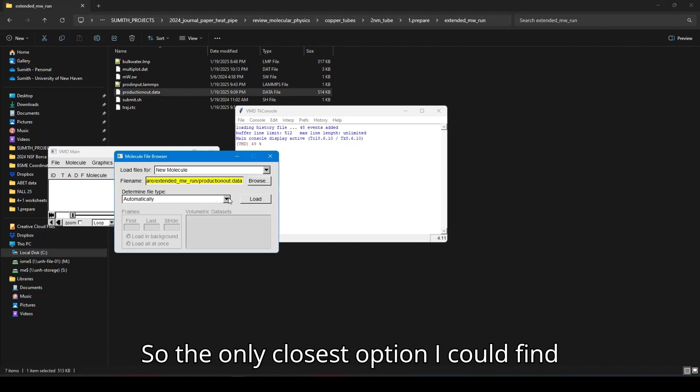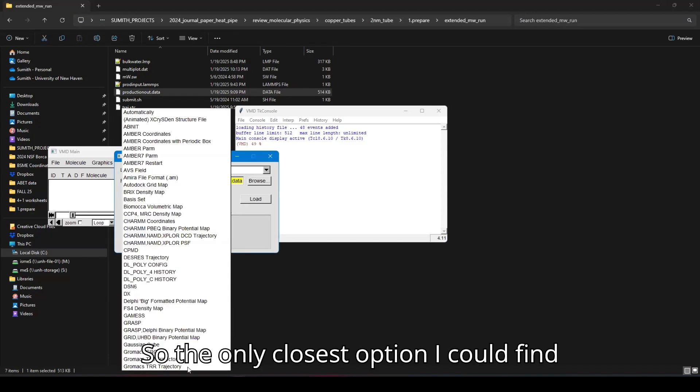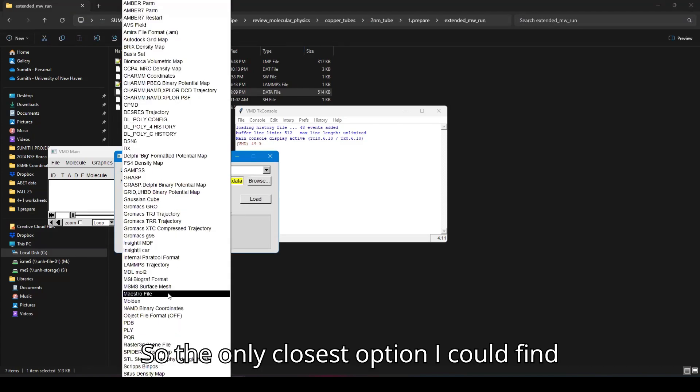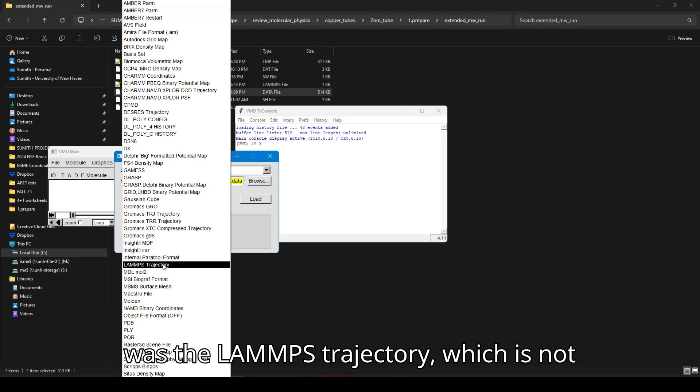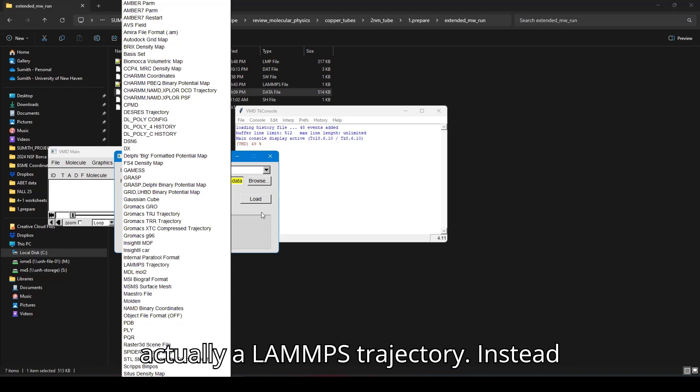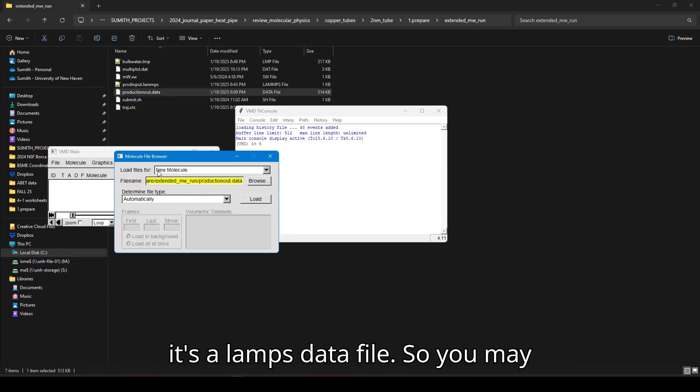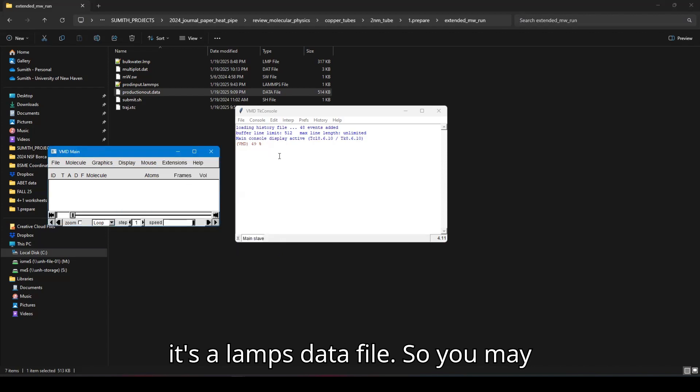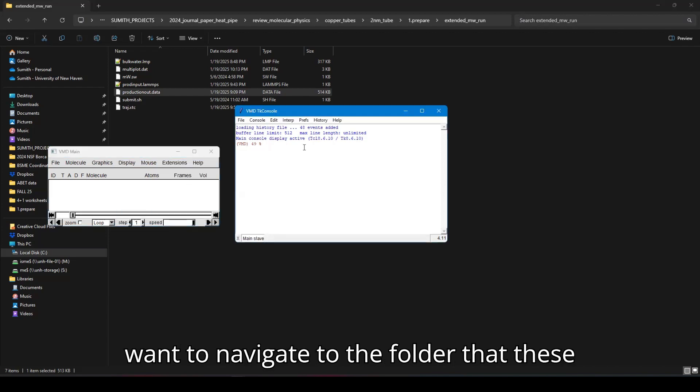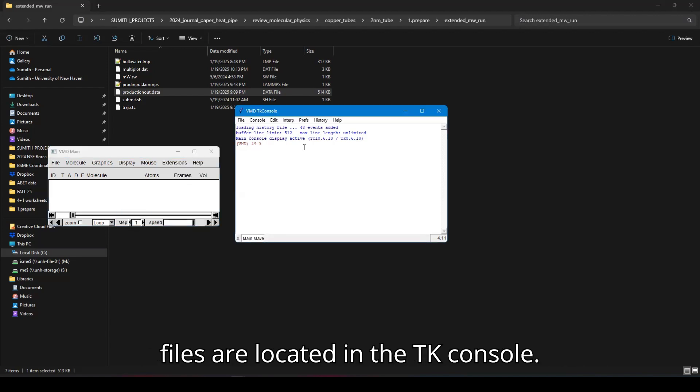So the only closest option I could find was the LAMMPS trajectory, which is not actually a LAMMPS trajectory. Instead, it's a LAMMPS data file. So you may want to navigate to the folder that these files are located in the TK console.